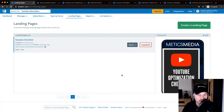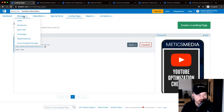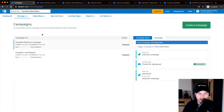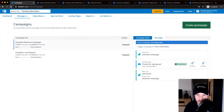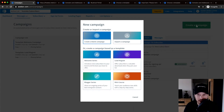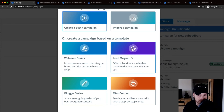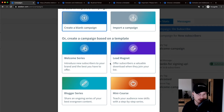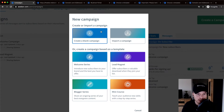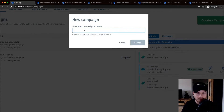That's what I'm going to show you how to do now. Click on Messages on the top left, then go to Campaigns, and start a new campaign by going to the top right and clicking Create a Campaign. Here you can either choose from a template or an automation template they already give you for a welcome series or lead magnet series, but for the sake of this tutorial I want to take you through the entire process from scratch, so I'll click on Create a Blank Campaign.